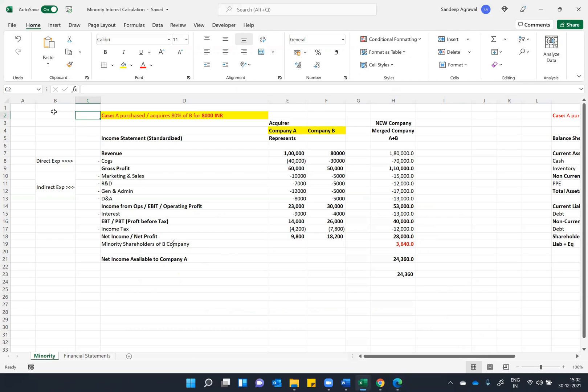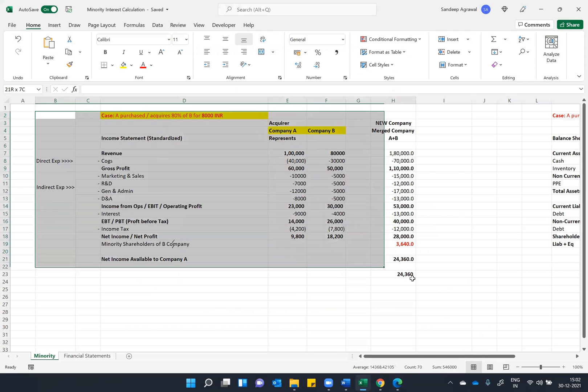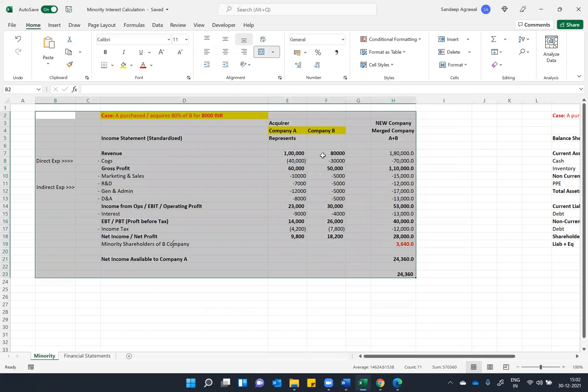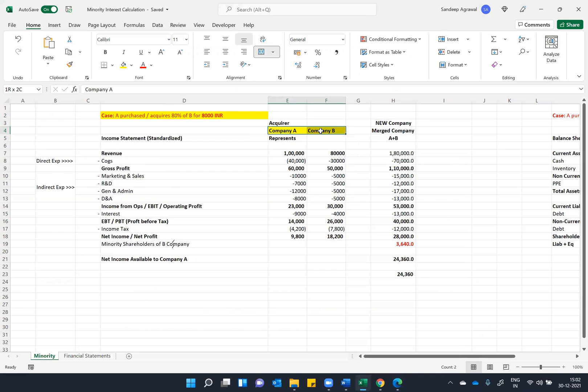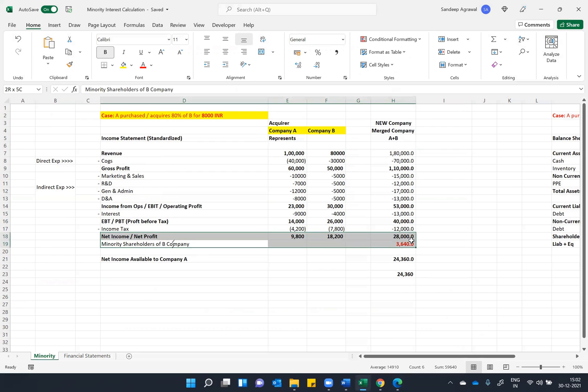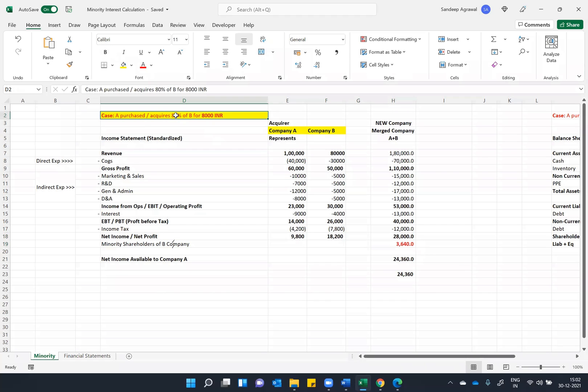If you remember in the first video, we discussed the income statement, how the merging takes place, and how this merging leads to a minority shareholding case in an acquisition which is between 50 percent to 100 percent.